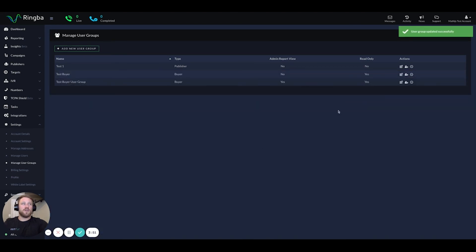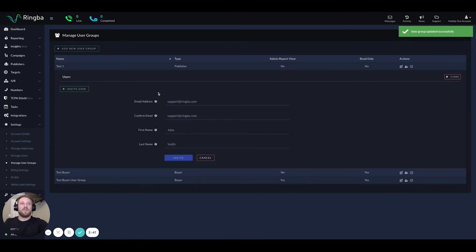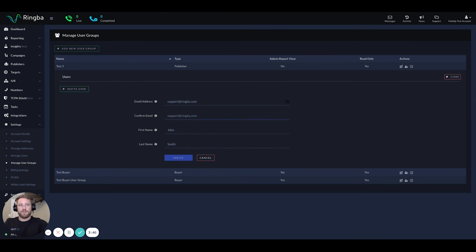You save that information and then go to manage invites, where you would invite the account manager so that they have their own login to see all the reporting and manage those publishers for your business. Same thing on the buyer side.